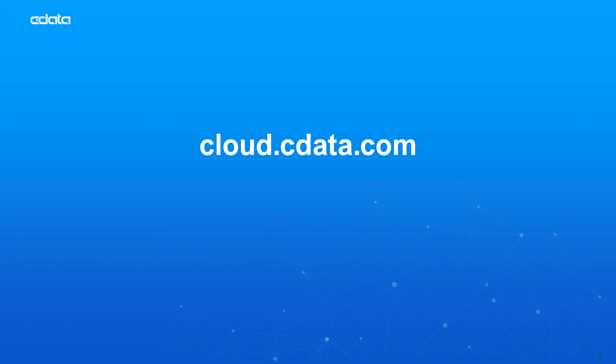And that's everything you need to know to establish live connectivity between your MongoDB data and Microsoft PowerApps. To get started with CData Connect Cloud, visit cloud.cdata.com and sign up for a free trial. Thanks for watching and as always, you can find more resources at CData.com.